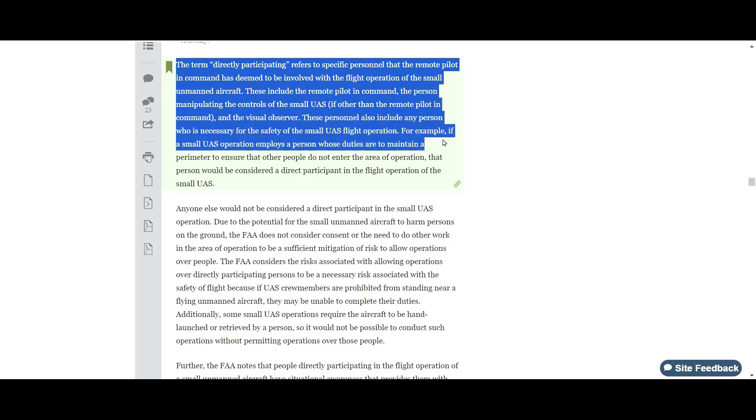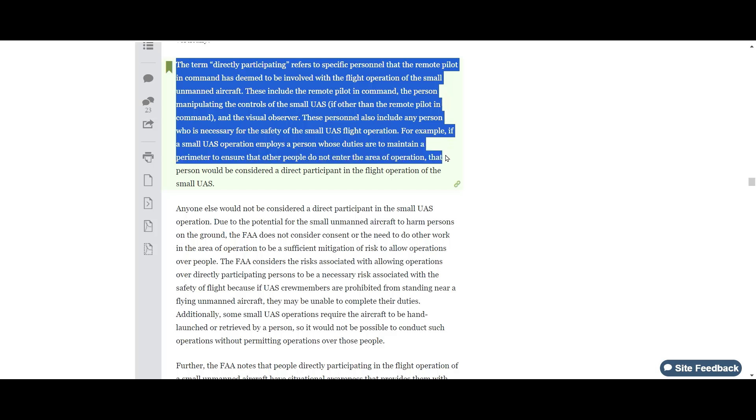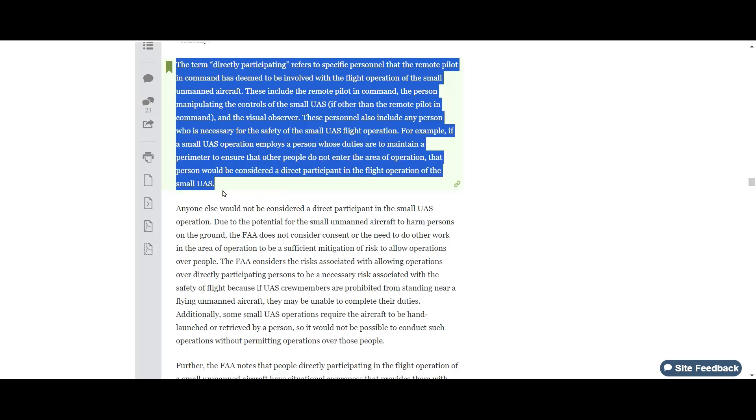This can also include any person who's necessary for the safety of the operation — for example, someone who's keeping a perimeter clear. So if a person is not part of the operation, you cannot fly your drone over them unless that person is under a covered structure or in a vehicle that's not moving, and the structure or vehicle can provide reasonable protection from a falling drone.